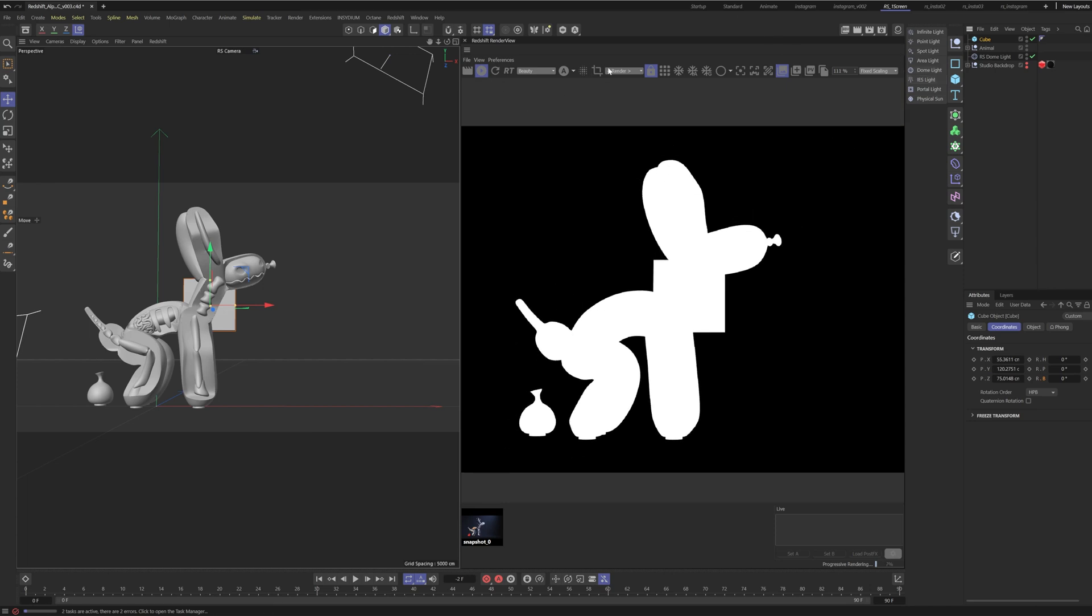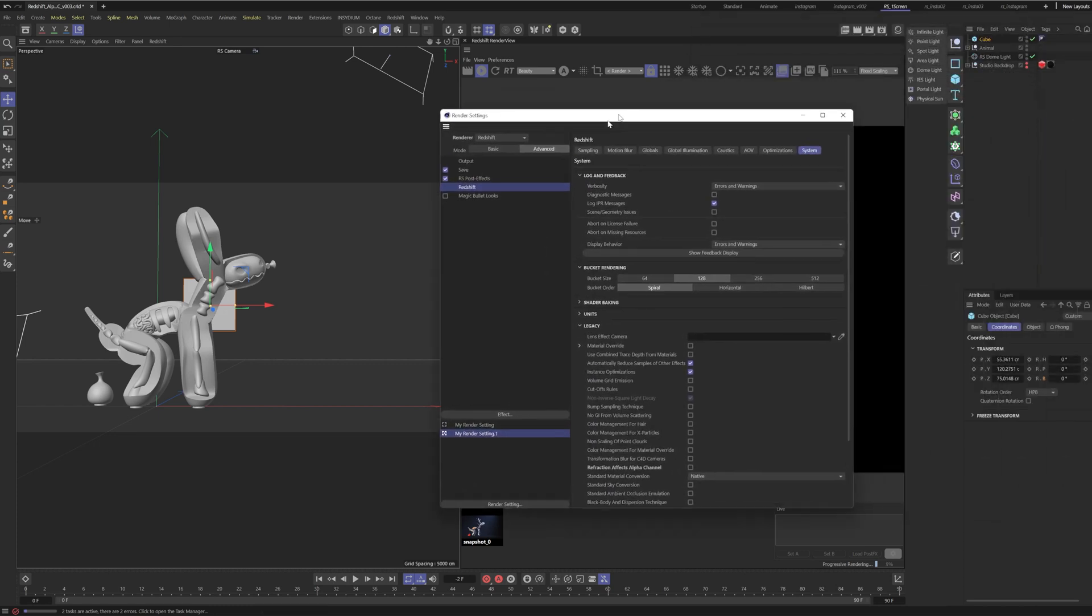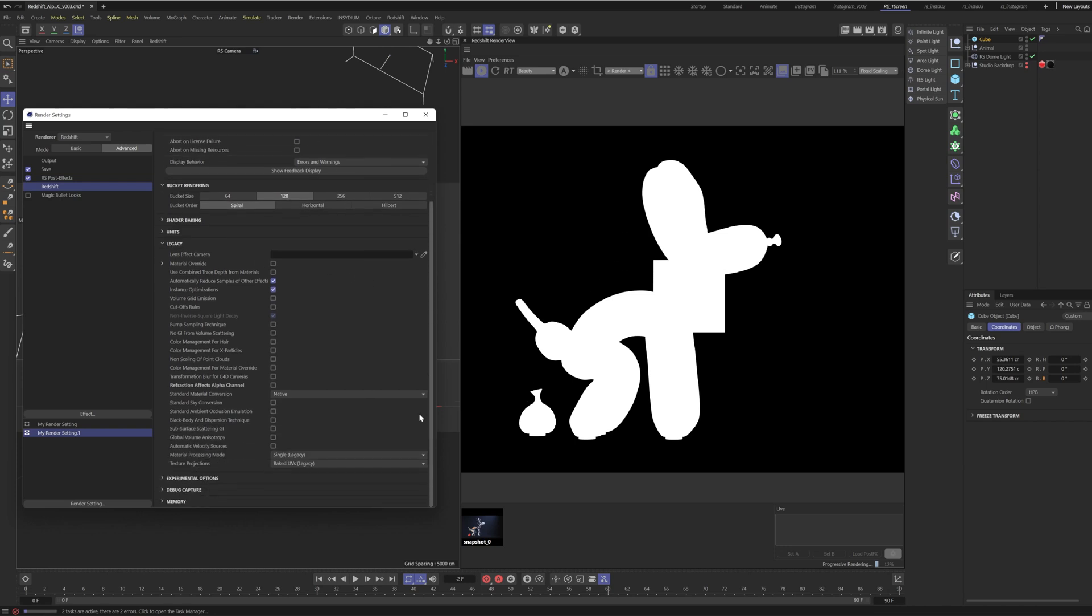So how do we fix this? All right well it's quite a simple fix. All you need to do is go to your render settings and then click on Redshift. Go to System Legacy. Under System Legacy click Refractions Effect Alpha Channel.